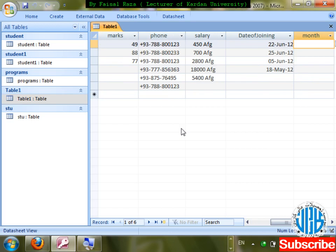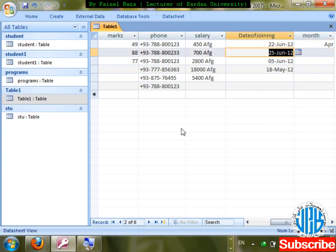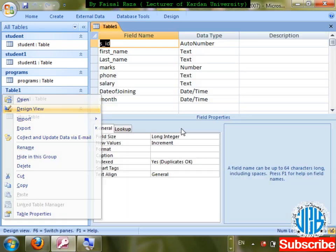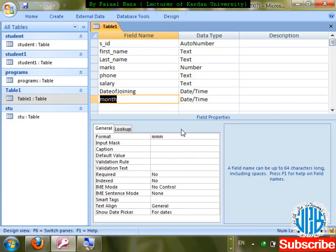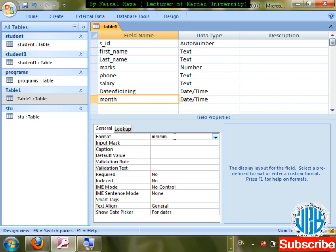I'll test: entering 4/17/2012 — 'Apr' is showing with three m's. Now change to four m's — 'April' shows the full month name. If three characters then abbreviated, if four then full. Save changes and verify.